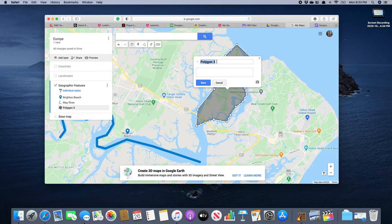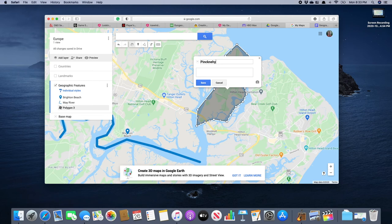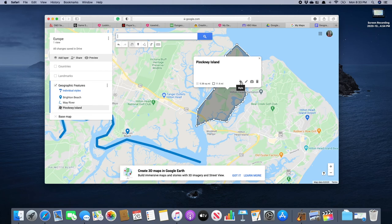Notice it's saying instead of line, it's saying polygon. A polygon is kind of a type of shape. So we're going to get rid of that. And of course, we're going to call this Pinckney Island. We're going to save it.